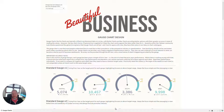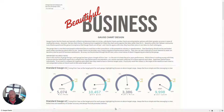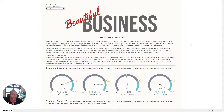Gauge charts are very familiar to everyone. We see them all the time in our cars on the dashboards as a speedometer. But gauge charts are not native to Tableau — they're not out of the box. So you have to try to recreate them using a number of different methods. This visualization I created last year, midway through last year, was showcasing my own method to create these charts.